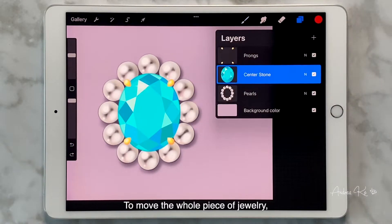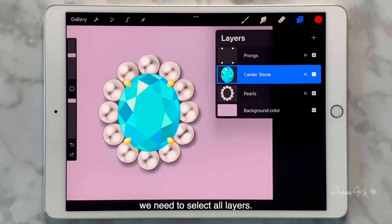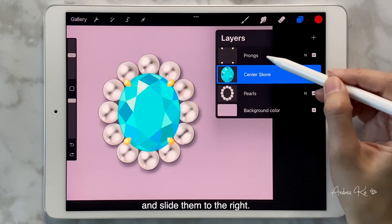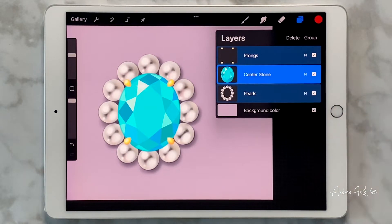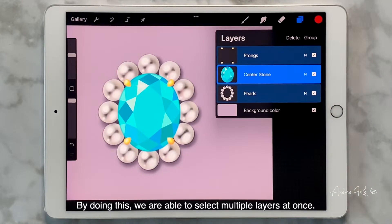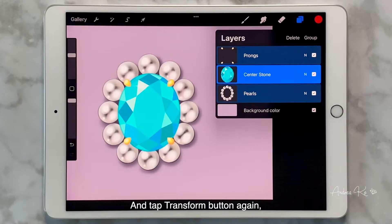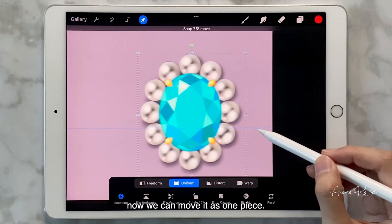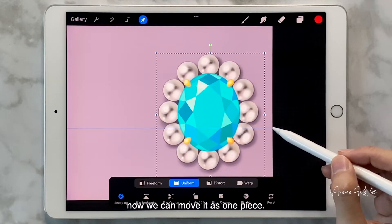To move the whole piece of jewelry, we need to select all layers. Tap each unselected layer and slide them to the right. By doing this, we are able to select multiple layers at once. Then tap the transform button again, and now we can move everything as one piece.